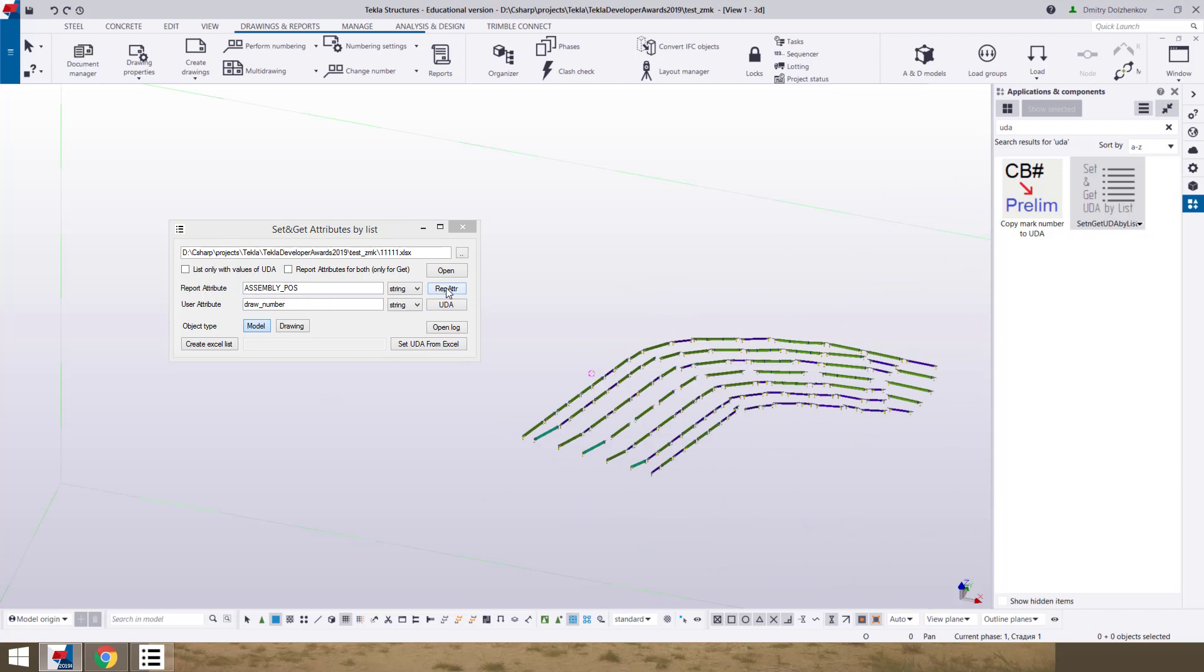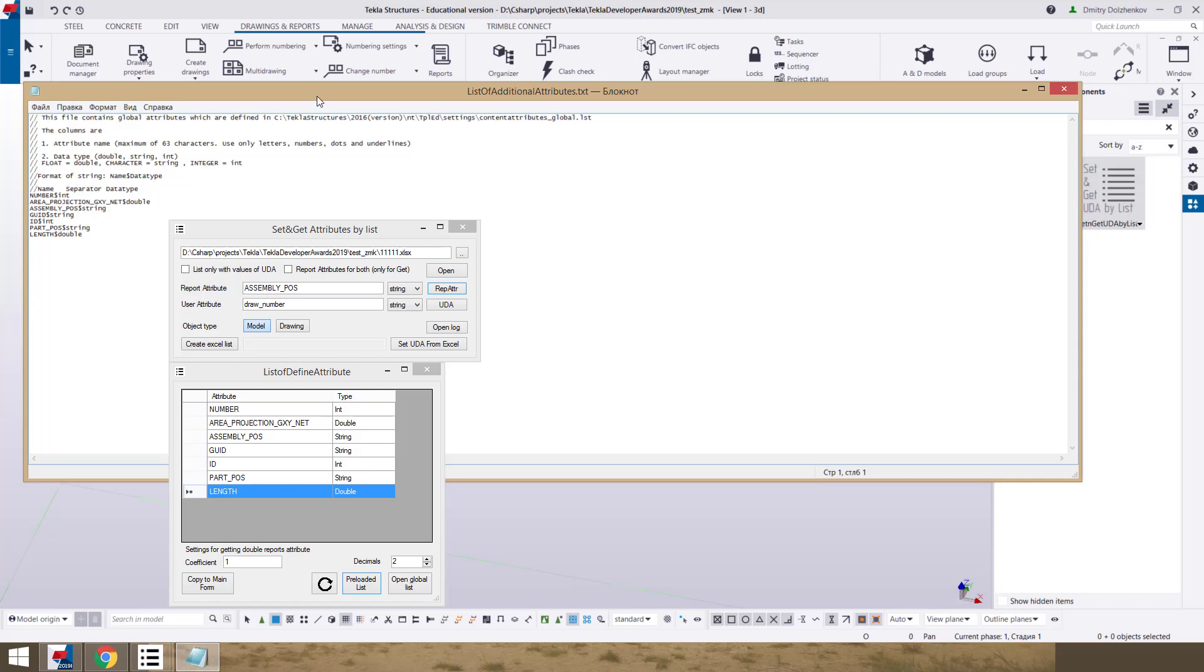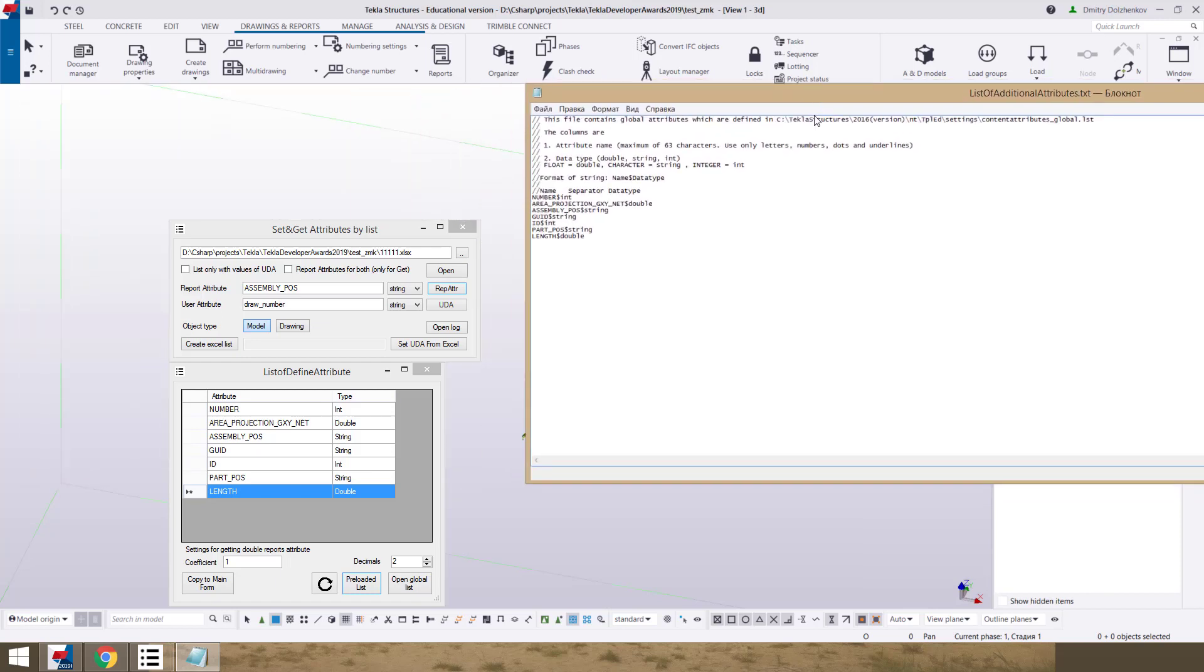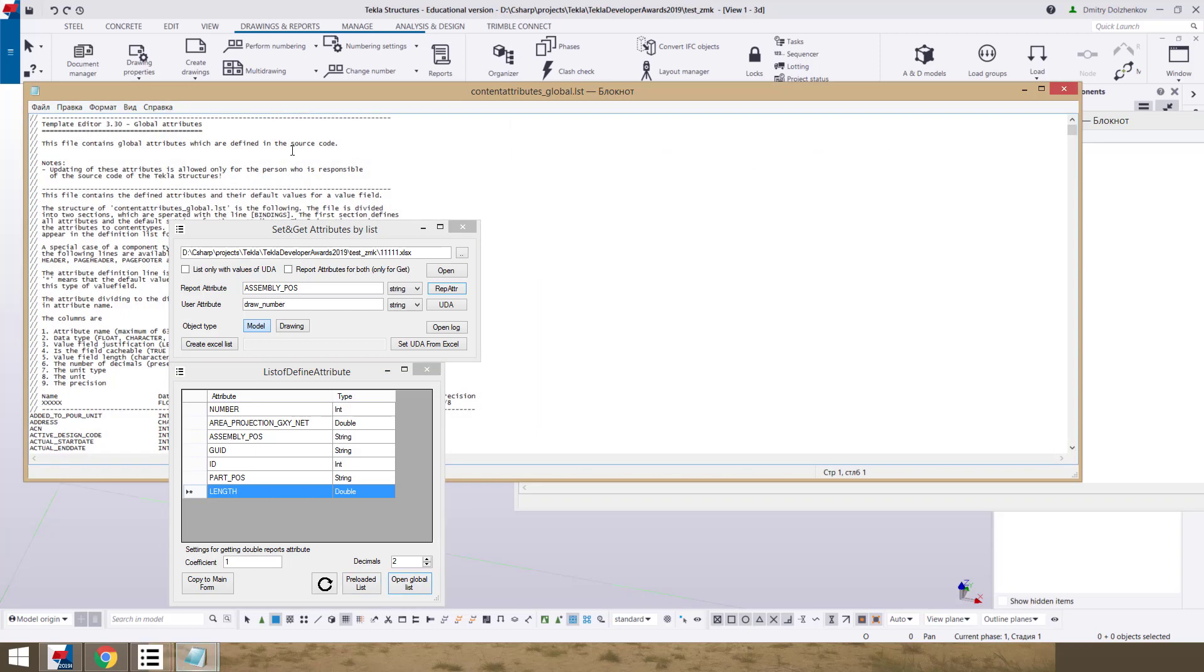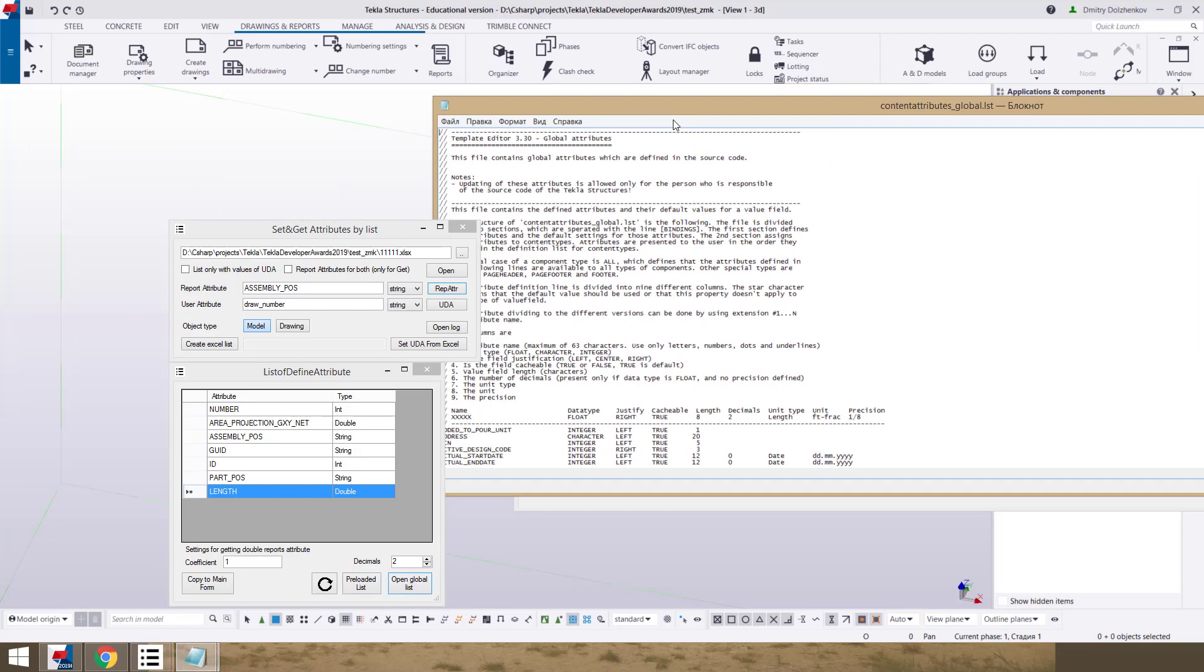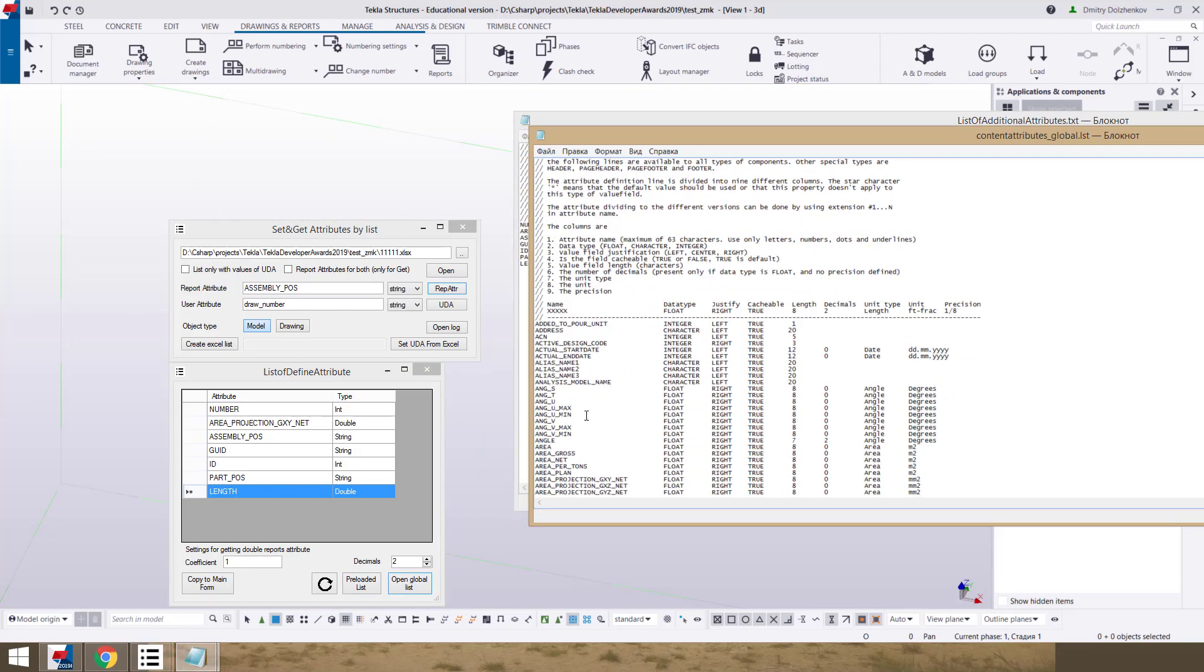This button we have least defined attributes that already exist and saved in this model. We can modify this file for our needs. And we can open global list of defined attributes, find the name of attribute and data type.